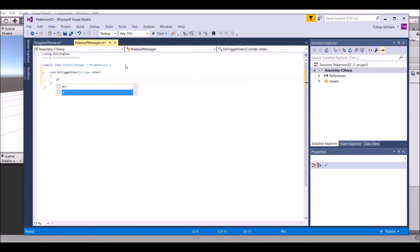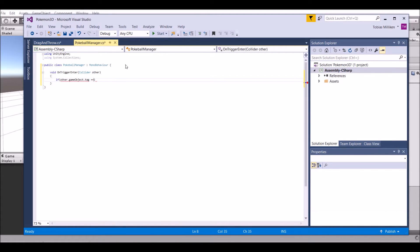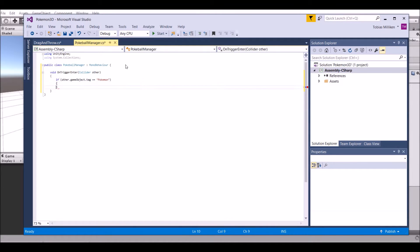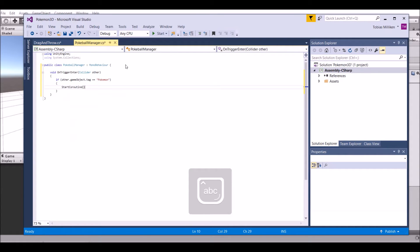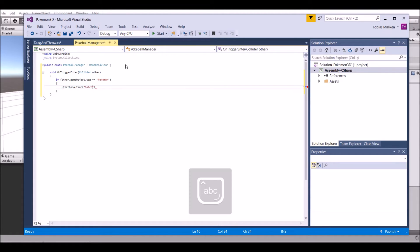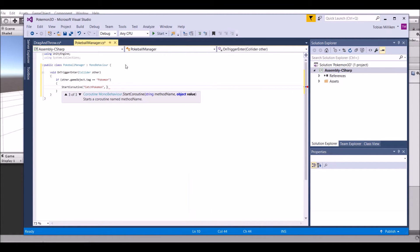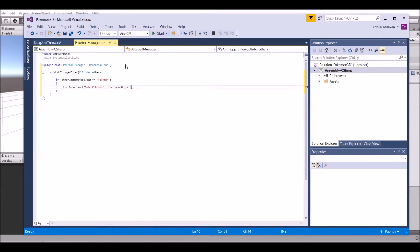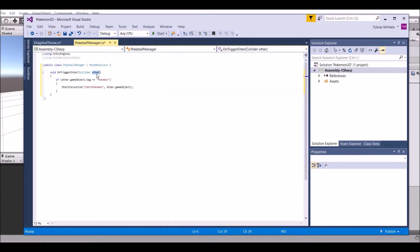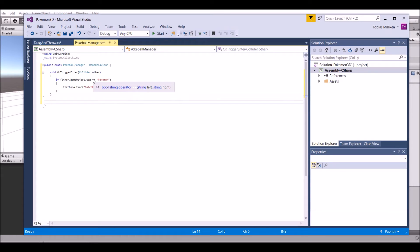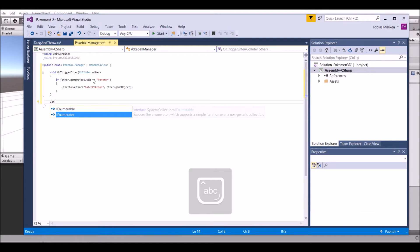Now we want to get the tag. So if the tag equals Pokemon, if we hit a Pokemon, then we're going to start a coroutine. We're going to make this coroutine in a second, we're going to call it catch Pokemon, and then we're going to pass in our game object - the collider game object.